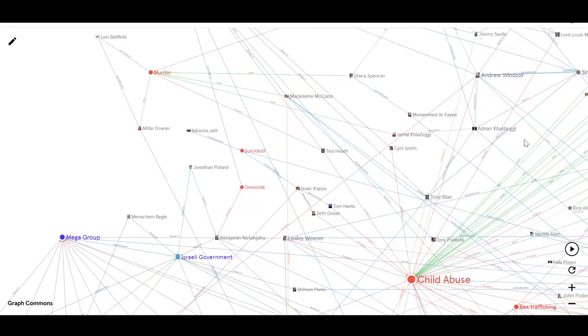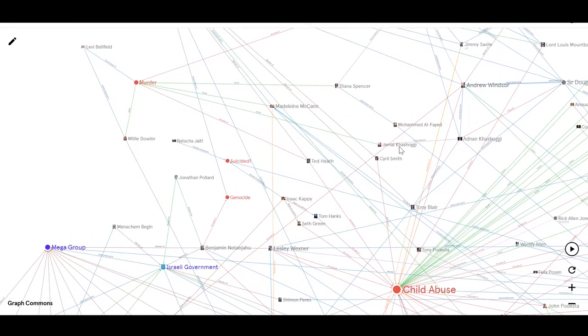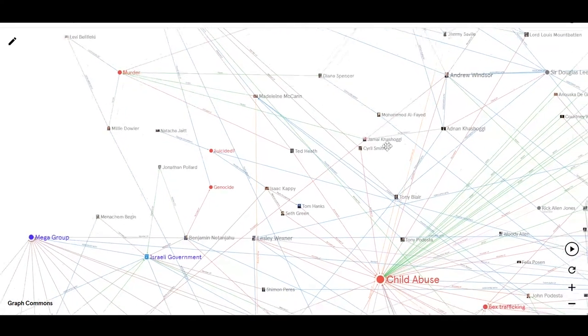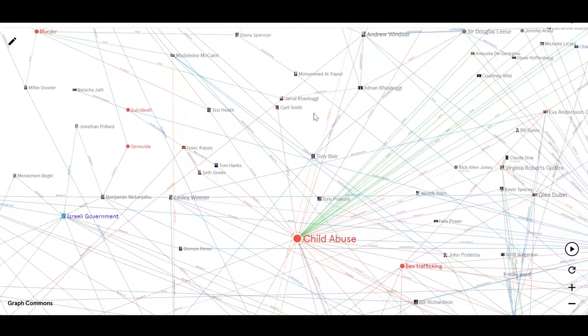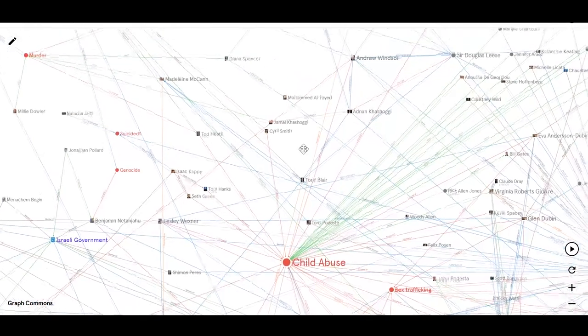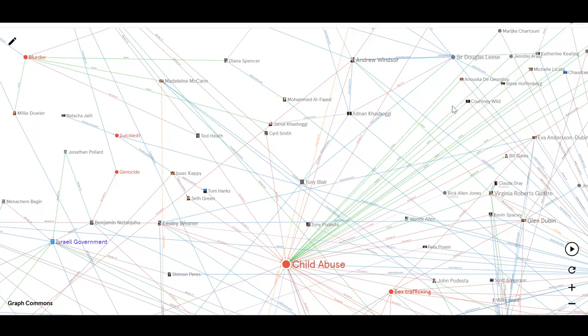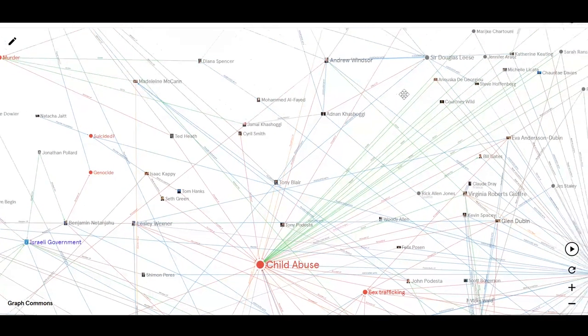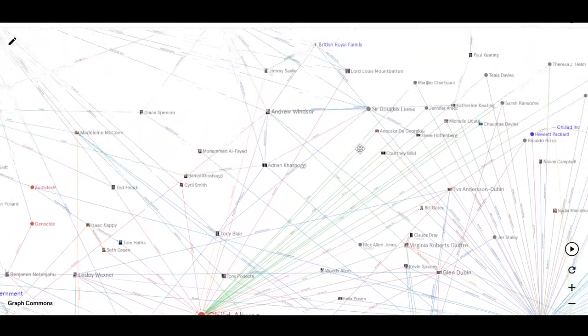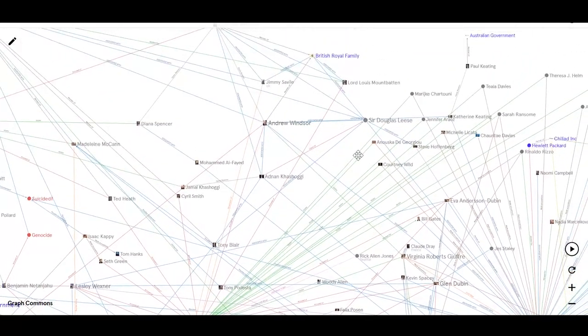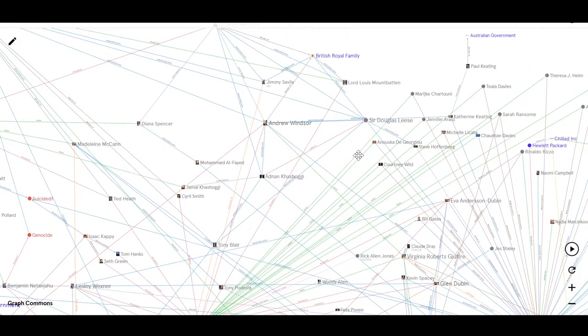And then Khashoggi, arms dealer, Jamal Khashoggi, his nephew, the reporter, quote, who was dismembered in consulate not so long ago. All ties in, basically, one way or another to all of these characters that keep popping up in this story.